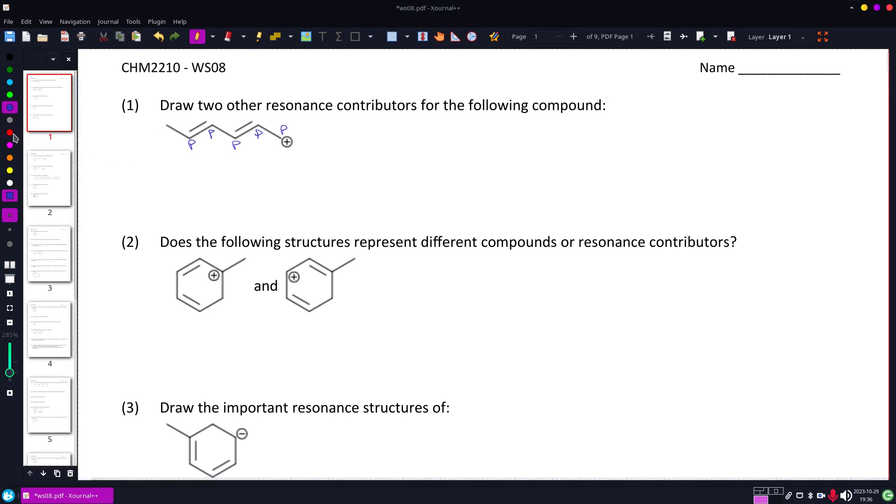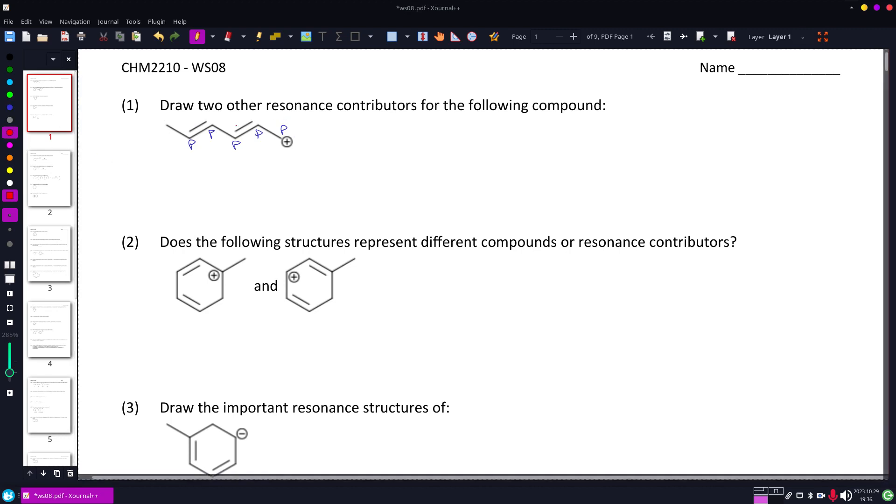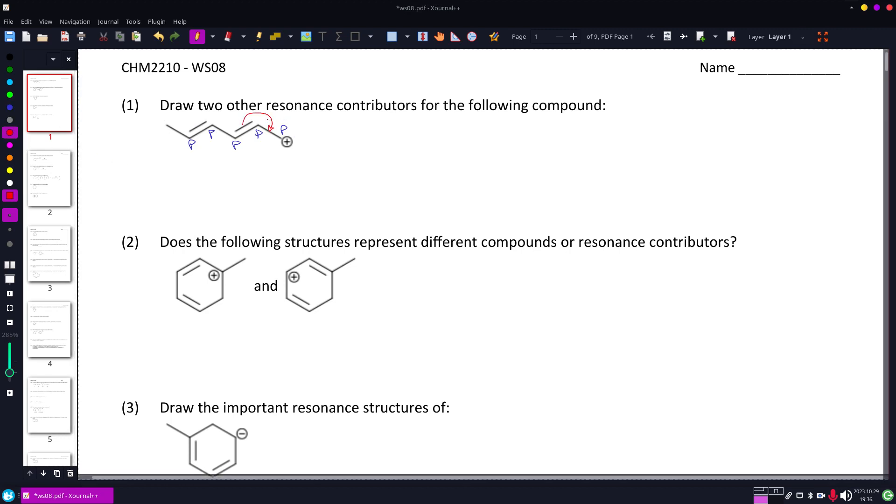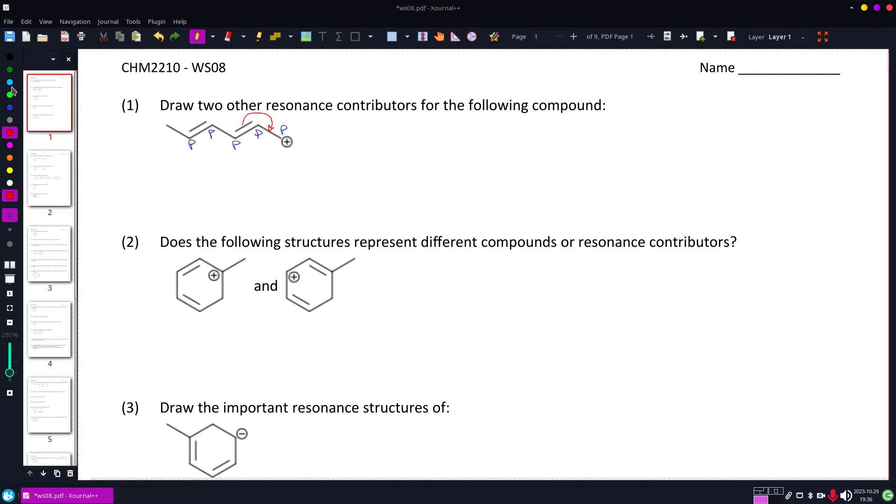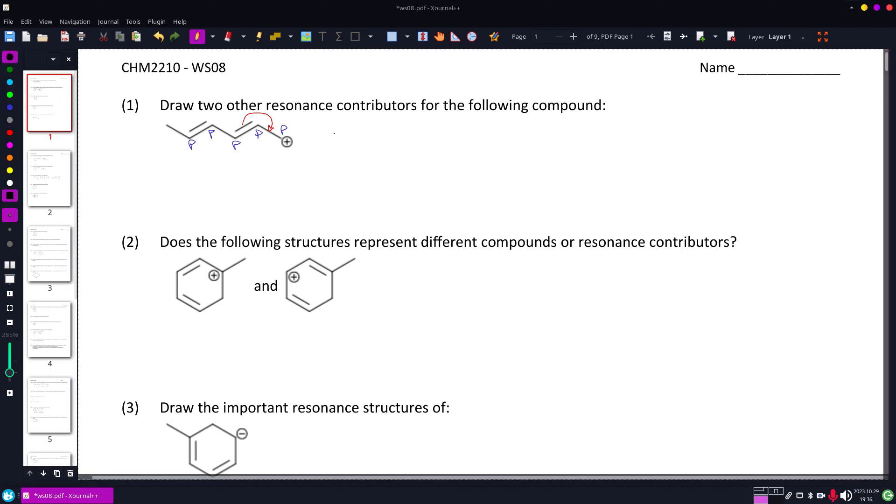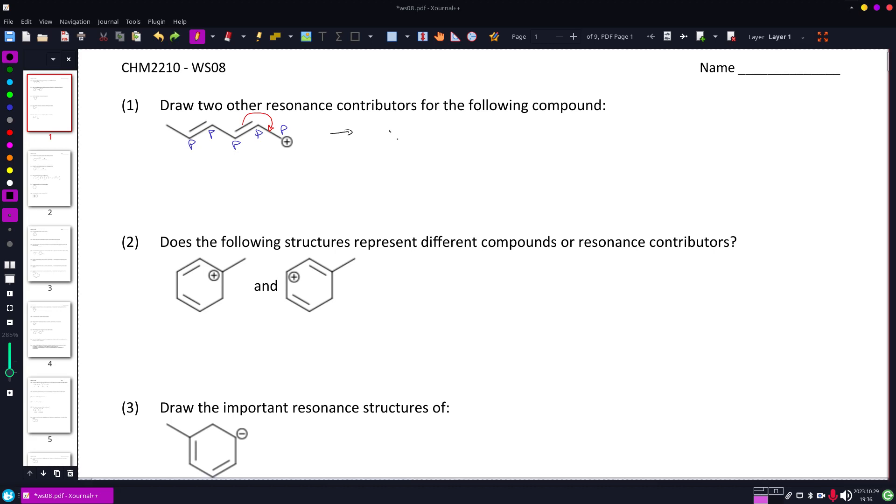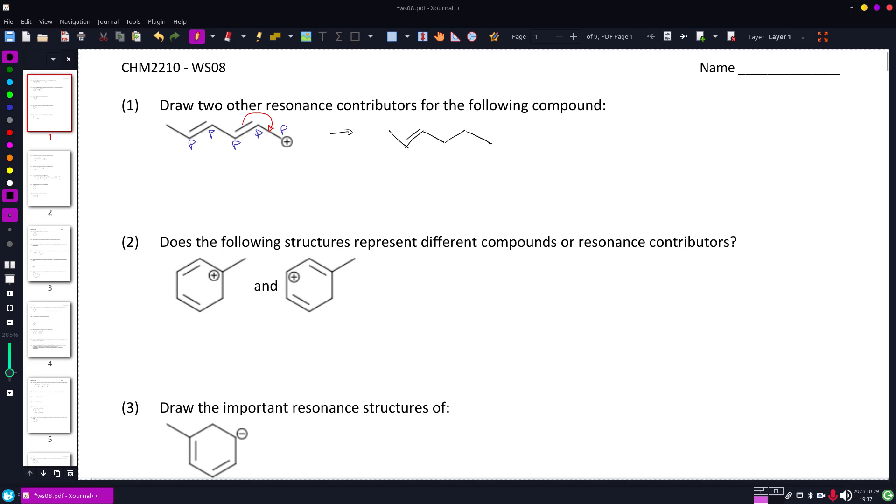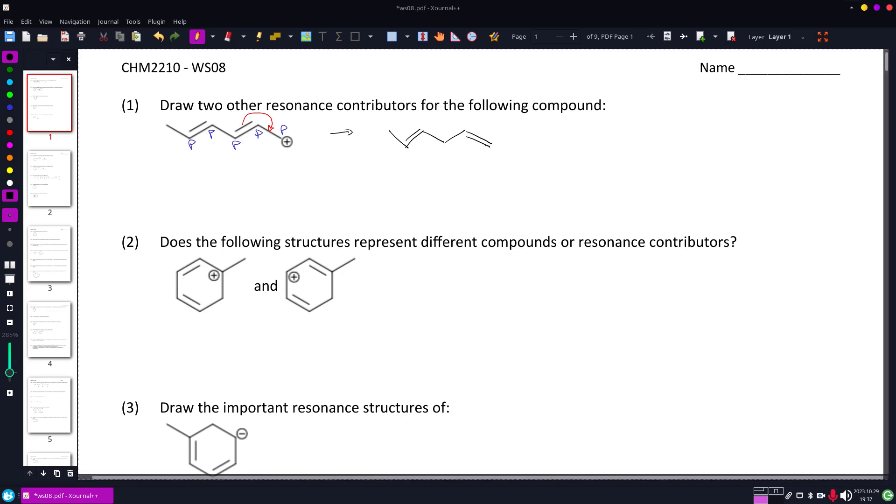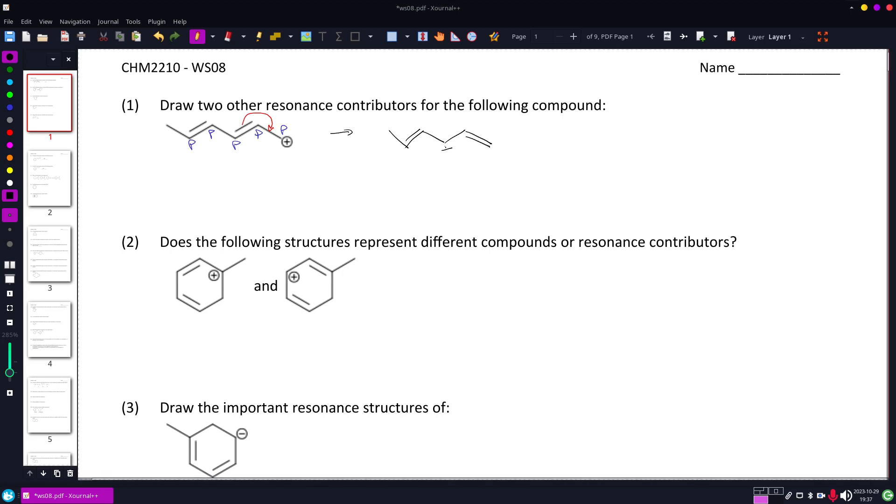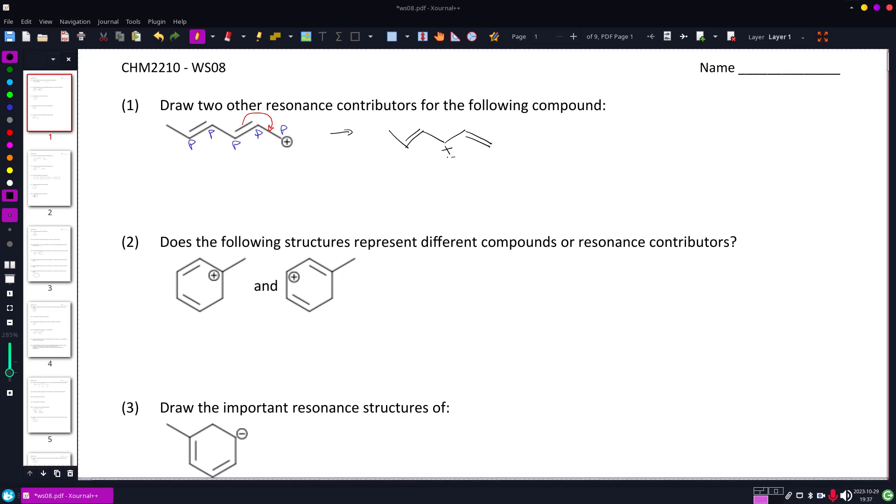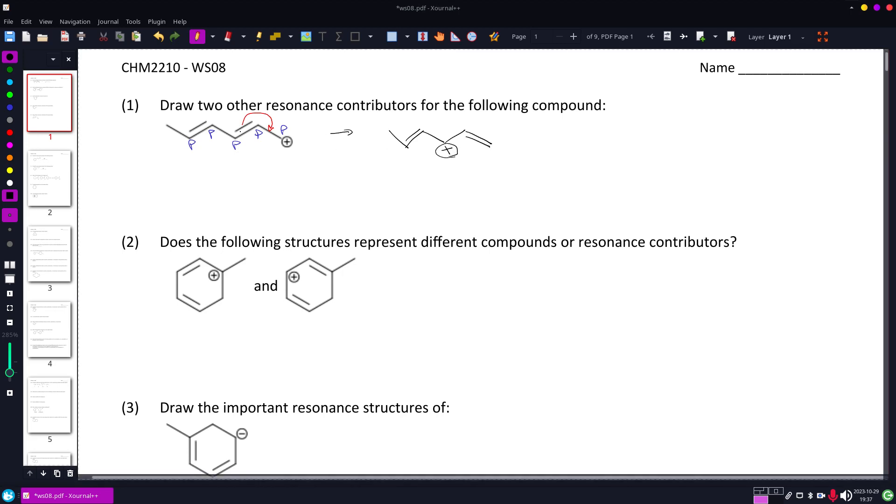This is the situation where at least one of those is going to be that double bond moving. So I'm going to get my first resonance structure. That double bond is left alone. This one has moved, and the positive is where the double bond used to end.